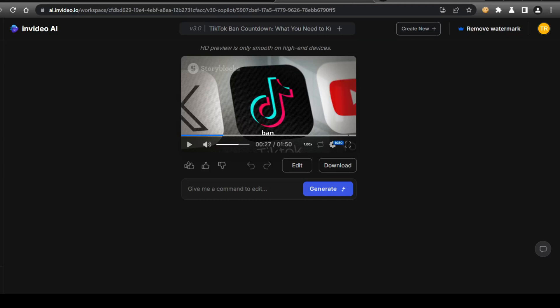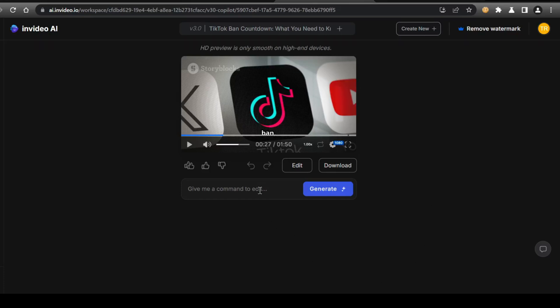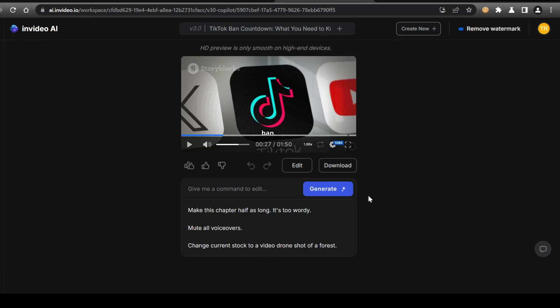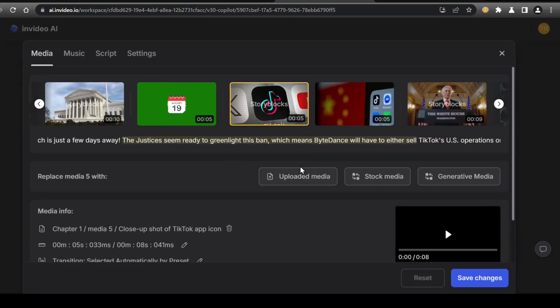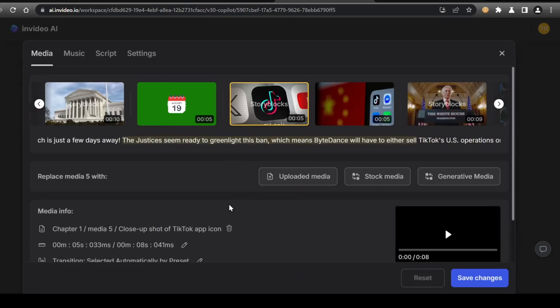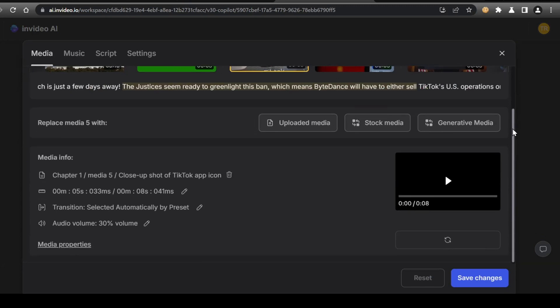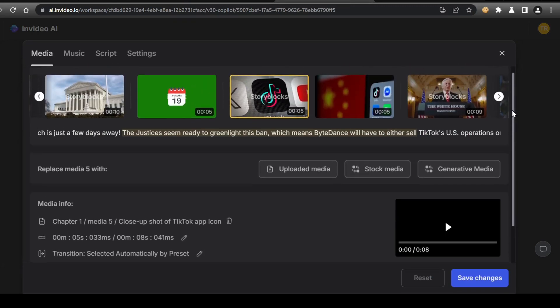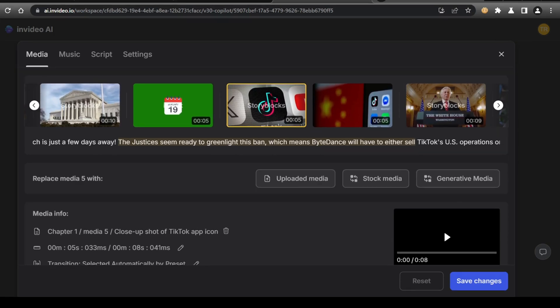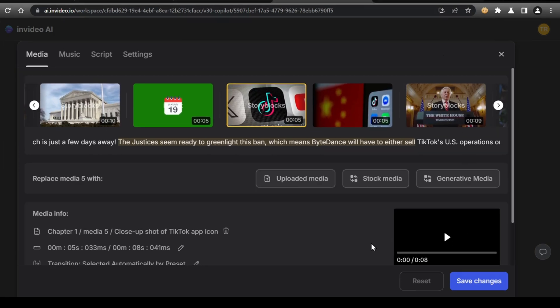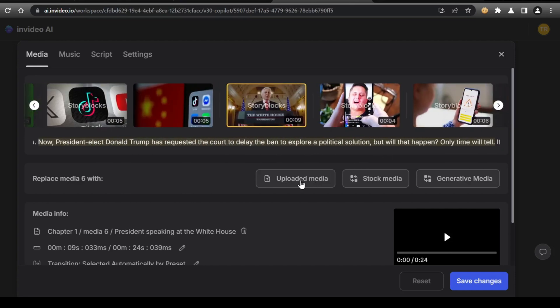From here, if you're not completely satisfied with the outputted video, you can edit the video further by either prompting the AI in the provided text field or clicking edit to open up the built-in video editor available on InVideo AI. From here, you can edit any part of the video you would like to change. You can replace any clip in the video with your own clips by simply using the upload media button and adding your clips.